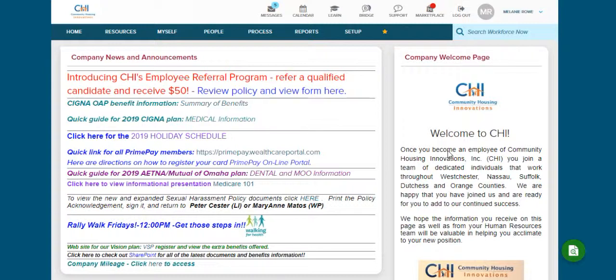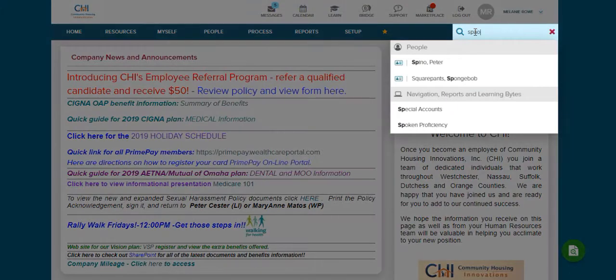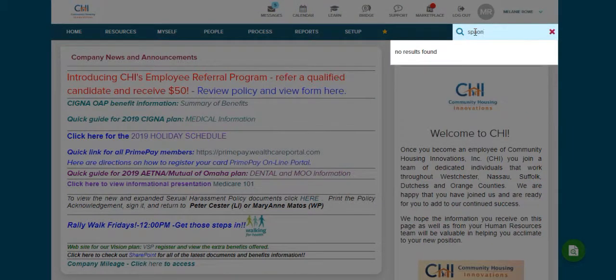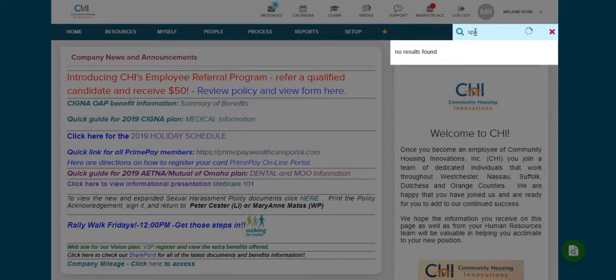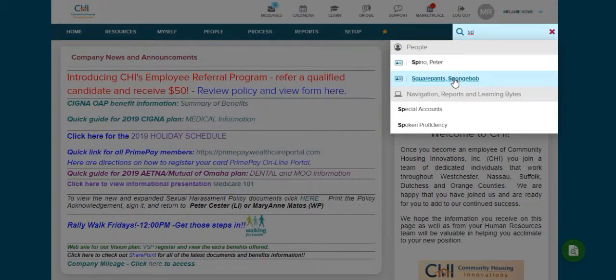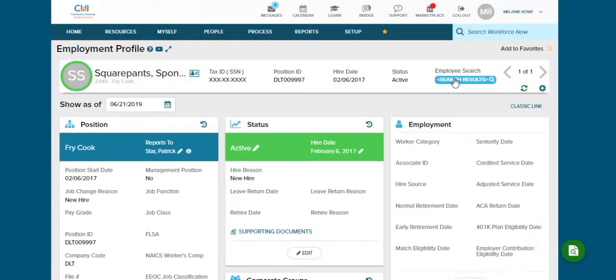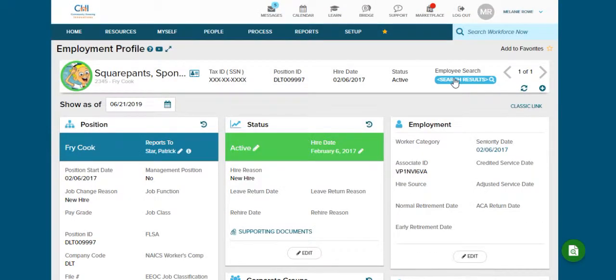We're going to start by searching for our employee's name. In the right hand corner click on the search box and type in the employee's first or last name. When the list appears click on the employee and this will bring you to their employee profile.